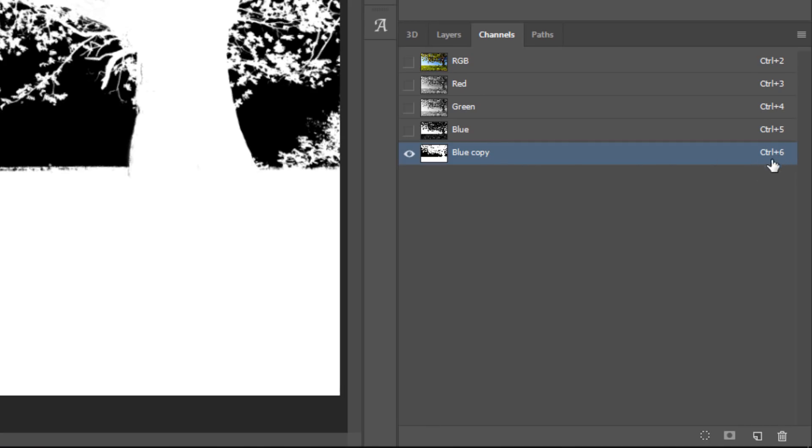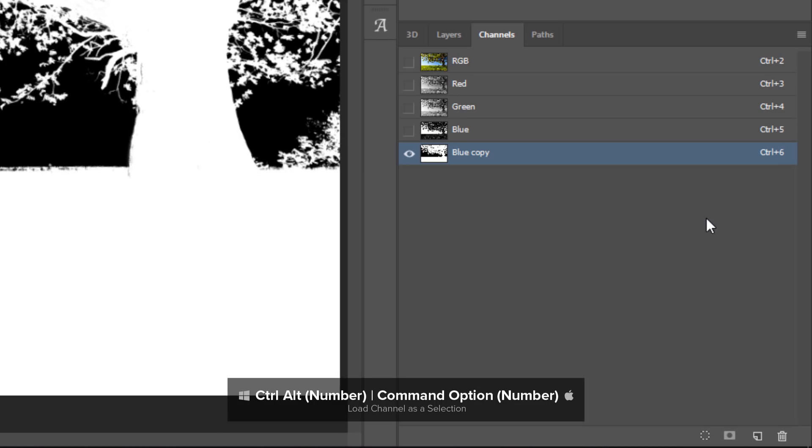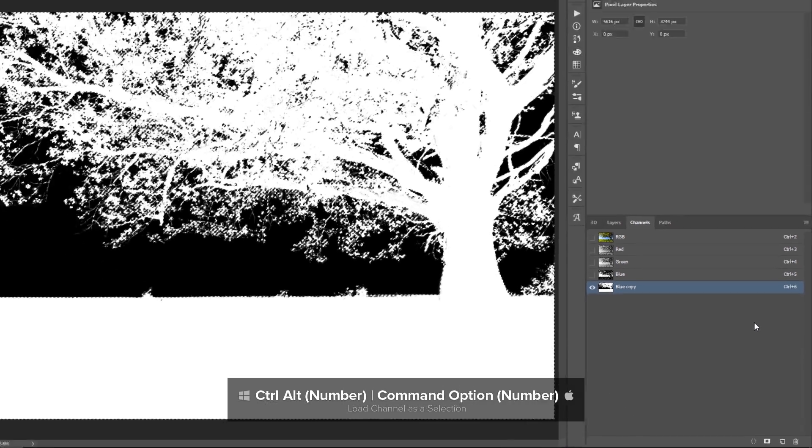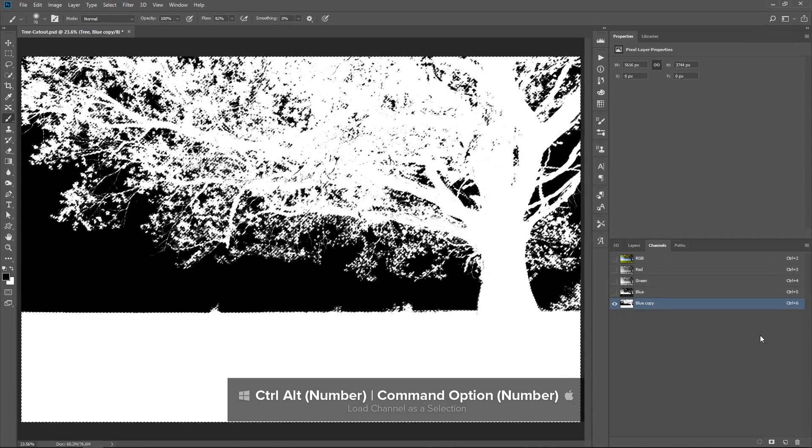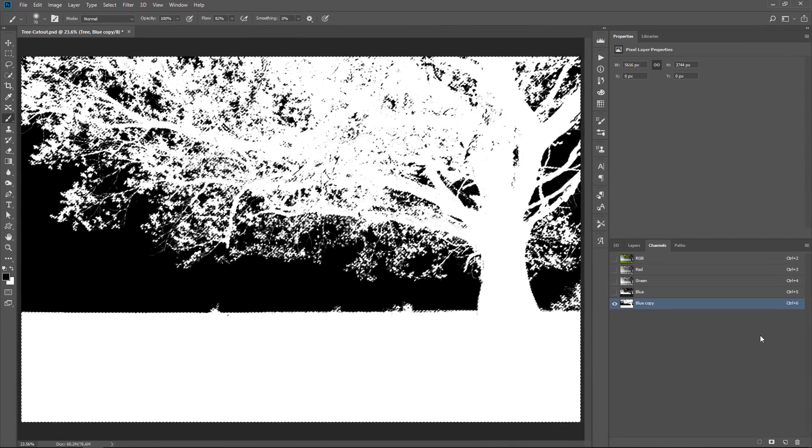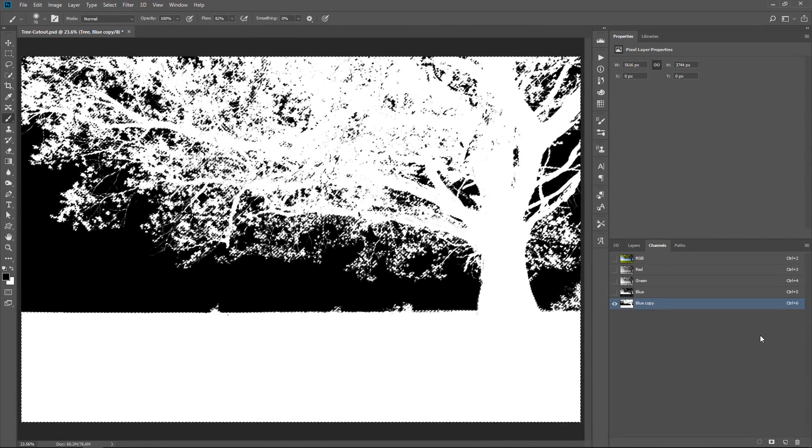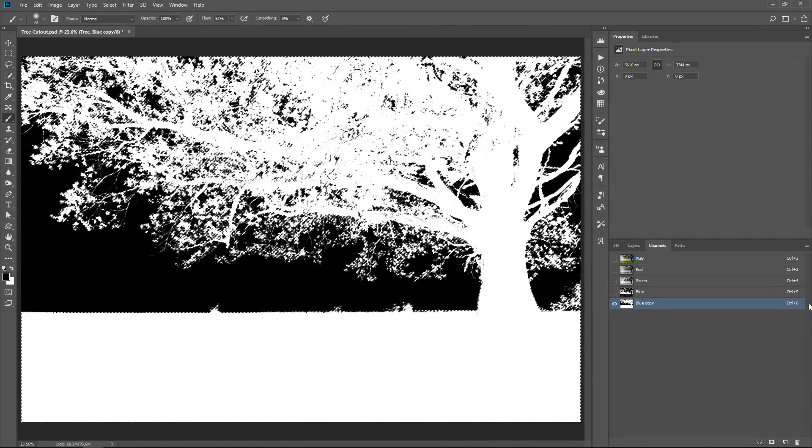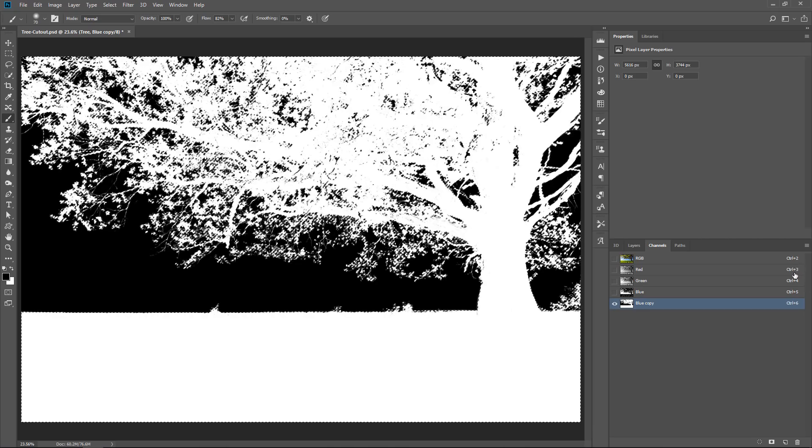Or you can look at the number next to the channel that you copied. If you only have one channel copy, then it will be Ctrl 6. So you can press Ctrl Alt and then that number 6 to load that channel as a selection. So Ctrl Alt and then that number. And by the way, if you wanted to select,